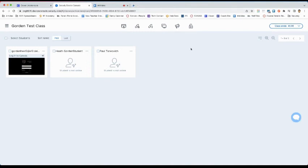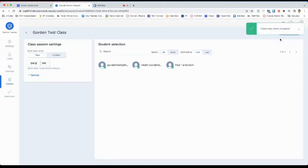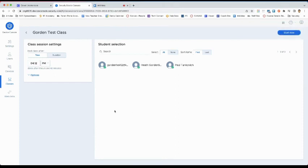To end the class, you simply go to the top right corner and click Stop Class. This will take you back to the screen you started at and will remove the students from your class.